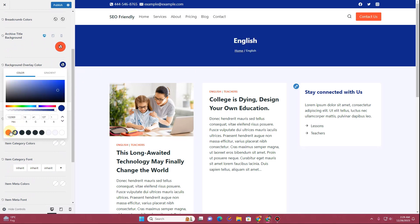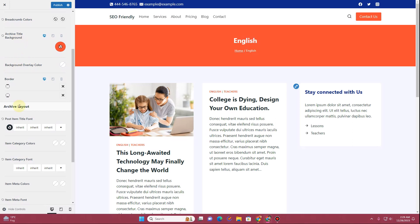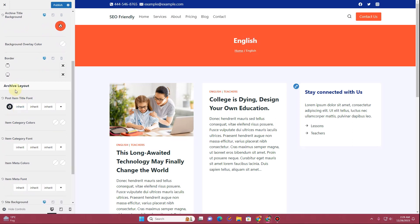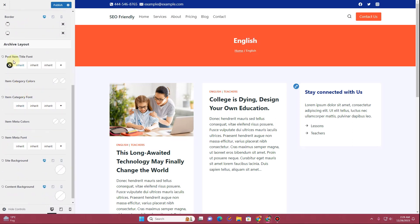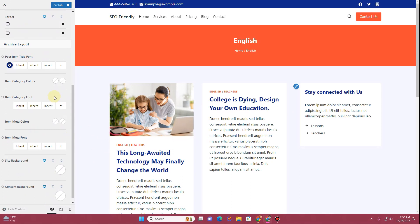Next you have the Background Overlay Color option. If you want to add an overlay color you can do that, and if you reduce the opacity you can see the overlay color blending over the background. Next under Archive Layout options you can change the archive title color — let's set it to blue to keep things consistent.